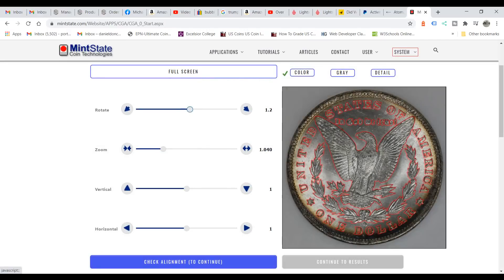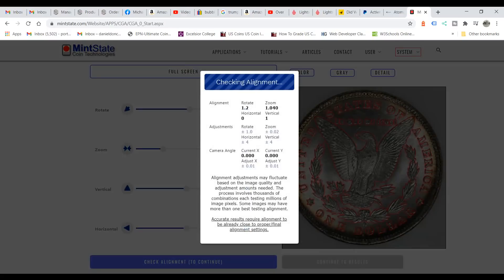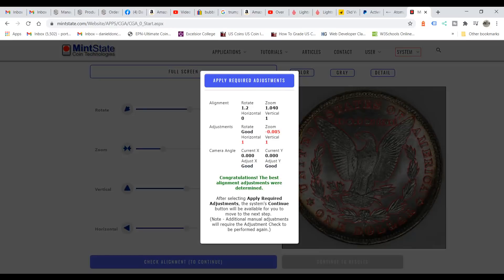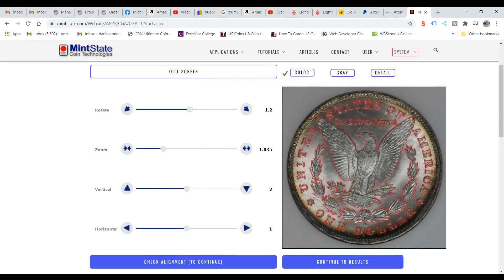I did that on purpose because some people are going to get too impatient — this is not software for impatient people. Each time it does this it learns from the samples, and the more samples introduced the better the grading can get. We apply required adjustments and it says 'Congratulations, the best alignment adjustments were determined.' Now we're ready to go to the results.